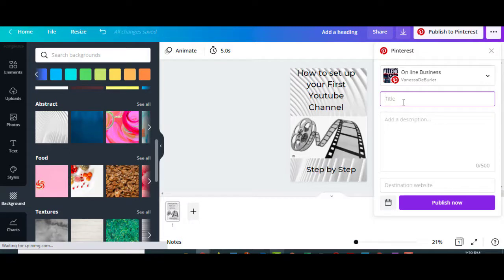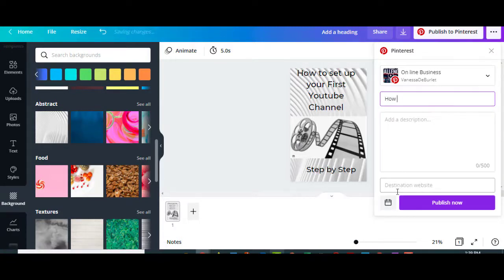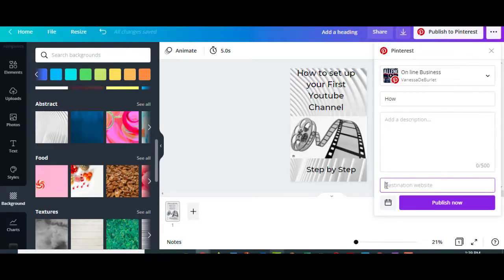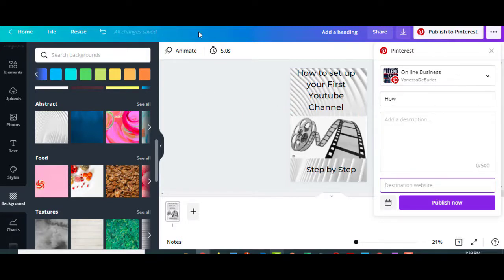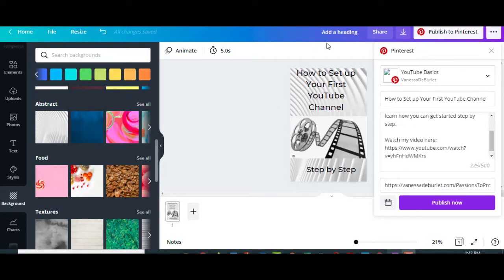And then add a description. And then you can put a website down here. So this is where I will put my link here, and then I'll publish. So I'm going to go ahead and do that. I'll turn it off and pause just for a minute. All right, so I went ahead and published that under YouTube Basics. I put my title, I put a description, and then I have the link here.